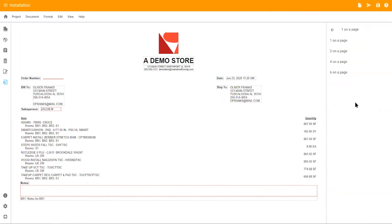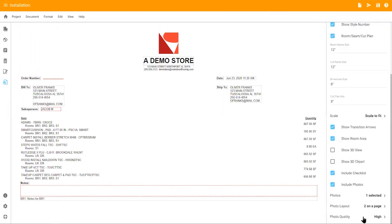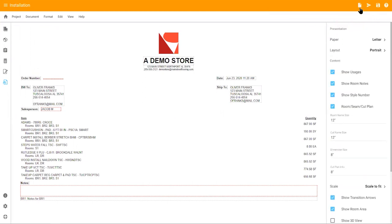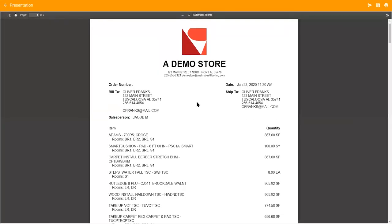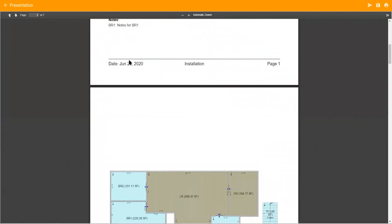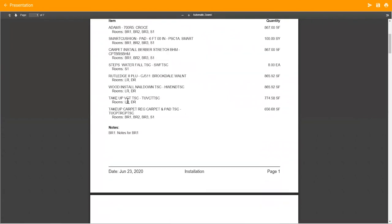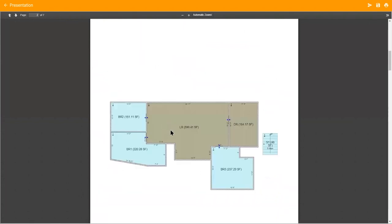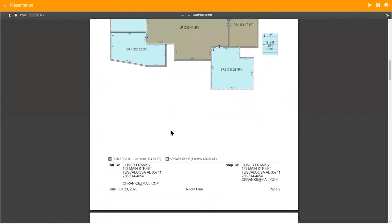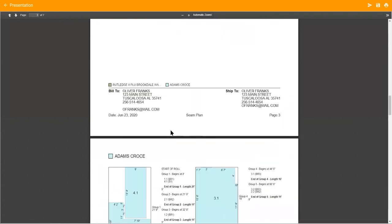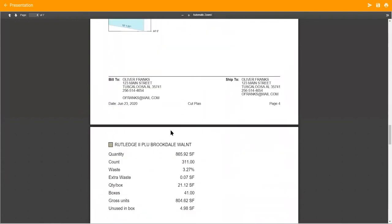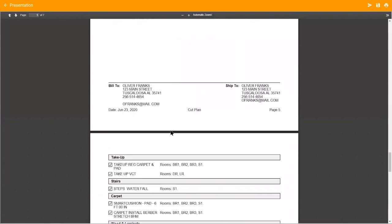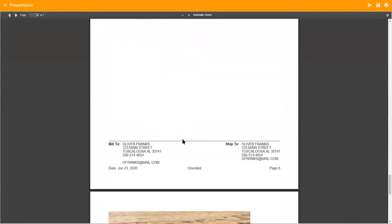Make adjustments to your document settings using the options in the right-hand menu. Click the first icon in the upper right-hand corner to preview the document that will be sent. You can review the product lines, room notes, floor plan, seam plan, cut plan, quantities, checklist items, and photos.